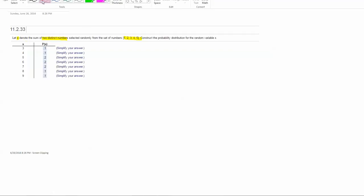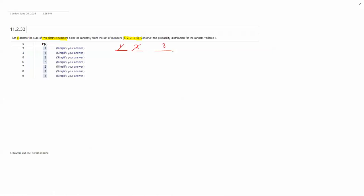So our sums are 3, 4, 5, 6, 7, 8, and 9. The reason why the sum of one isn't on there is because there's no possible way to grab two numbers from that set to get a sum of one. Same thing for a sum of two. There's no way to get two distinct numbers to get a sum of two. So the first sum that we can get with two distinct numbers is a sum of three.